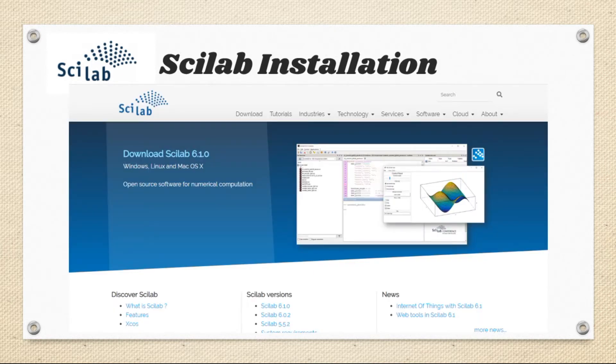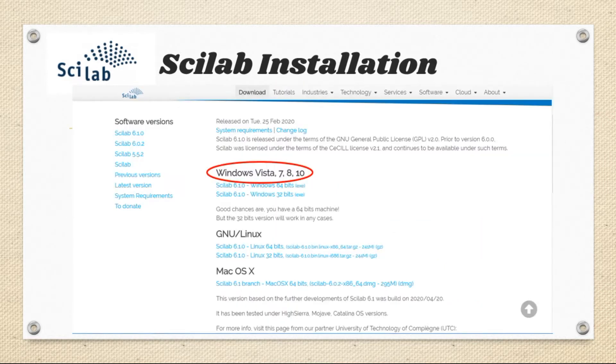To download Scilab, go to the download page. Here, we find the latest Scilab version for all three operating systems.